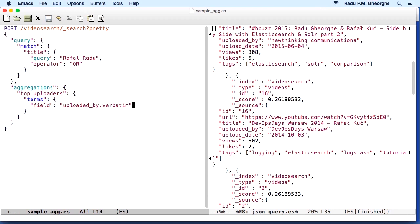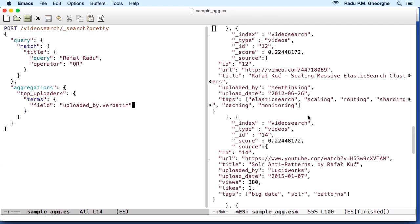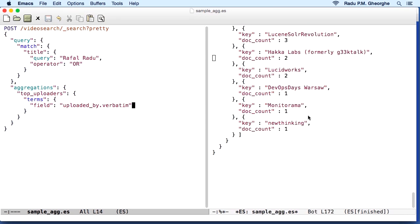for example, and allow a user to click on one of the uploaders in order to filter for videos only uploaded by that person. And this is what you would get by running this aggregation. After the results of your query, you can see the list of uploaders.